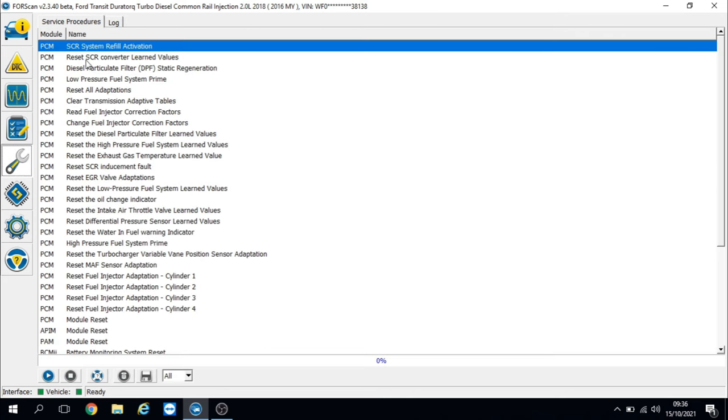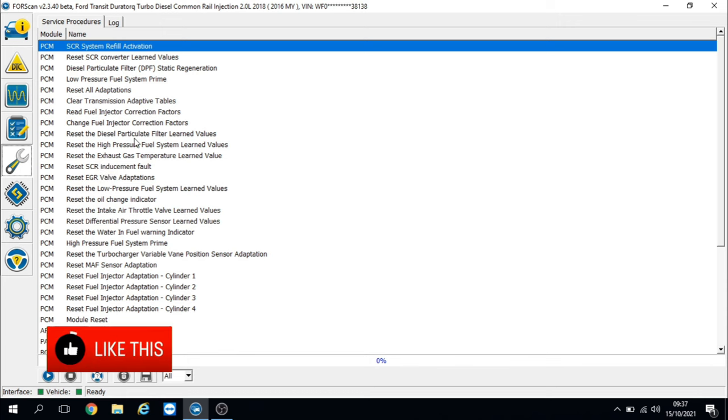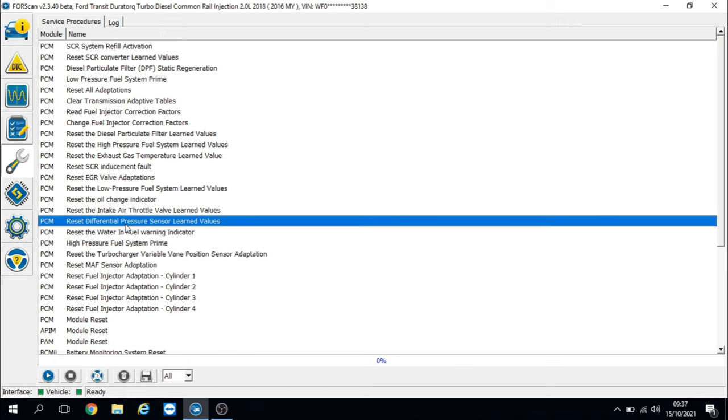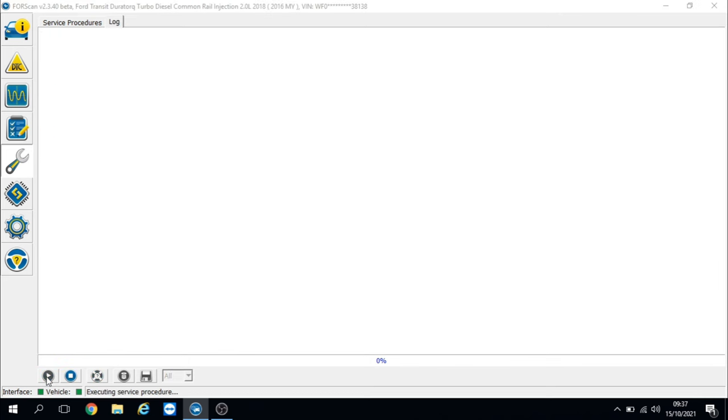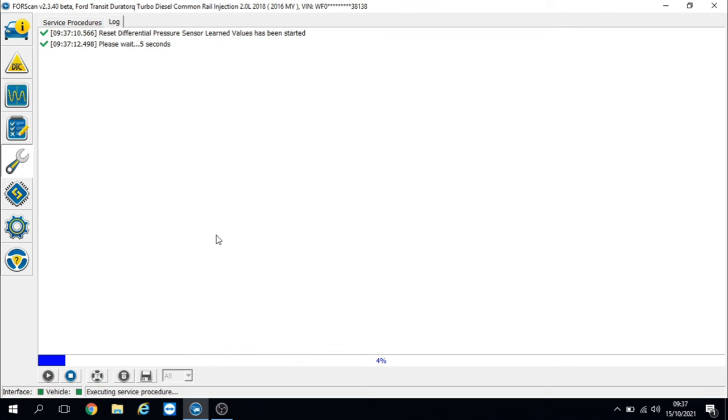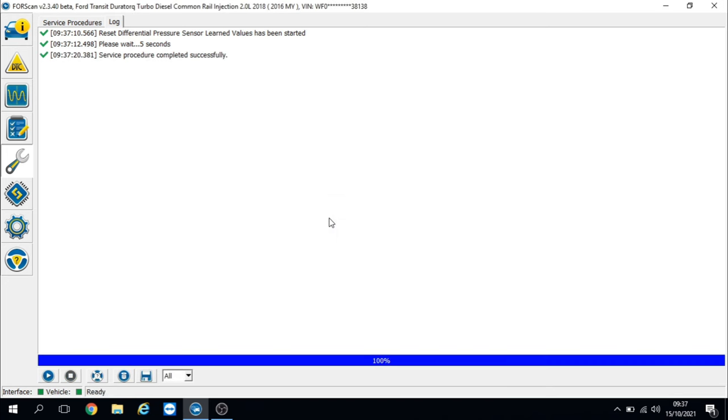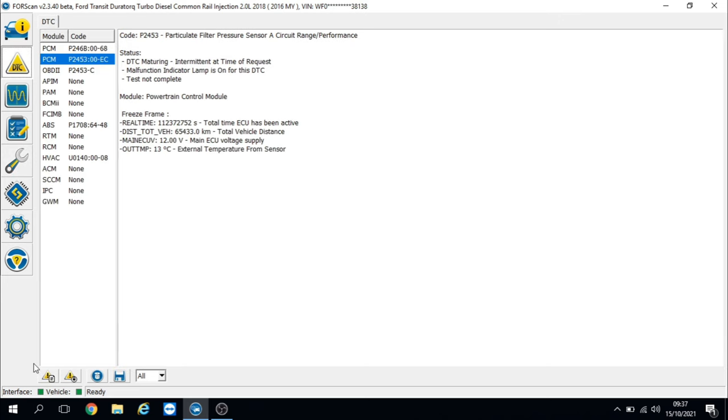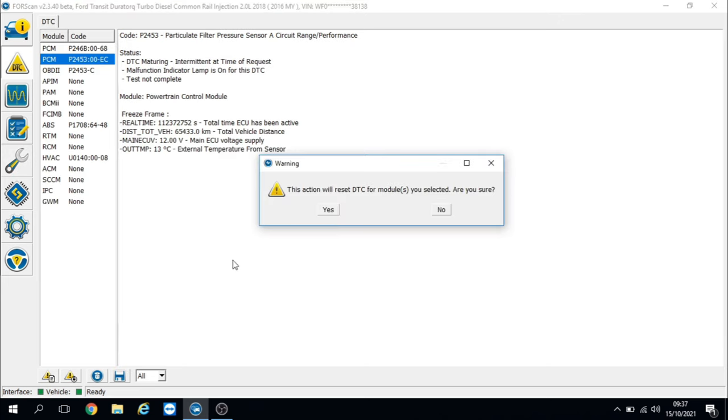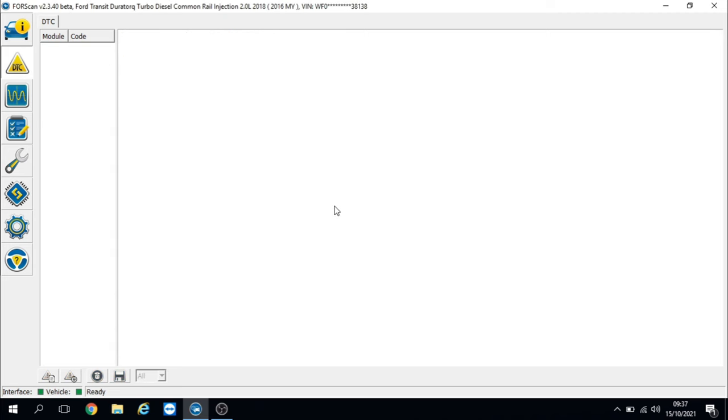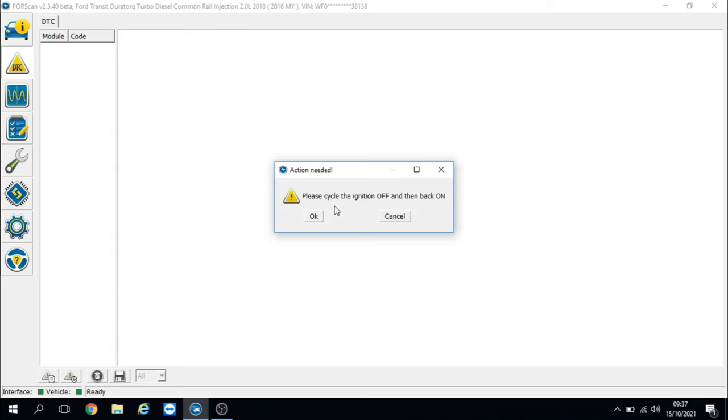Where are we looking... there we go, took some finding. Let's reset the learned values. Sorry for sniffing, I've got the man flu. I'll turn the ignition off - that's recalibrated successfully. I see what I've got to do now: I've got to clear the fault codes. Let's clear the fault codes. It's going to ask me to cycle the ignition - that's ignition off and back on again. That's cleared them.